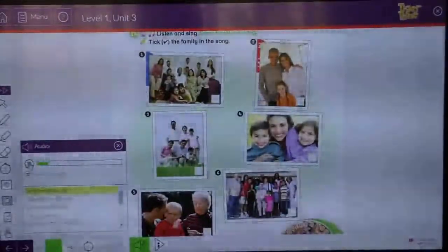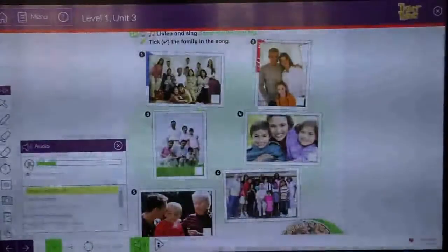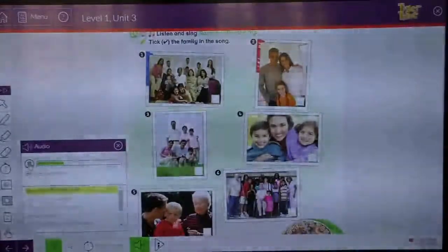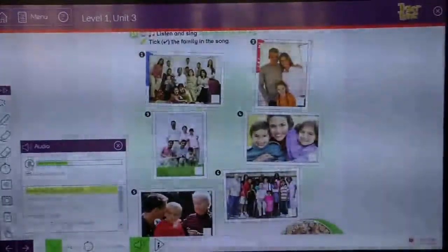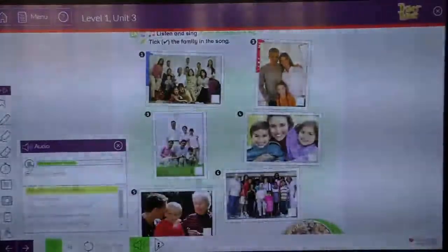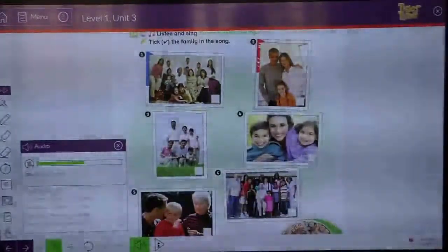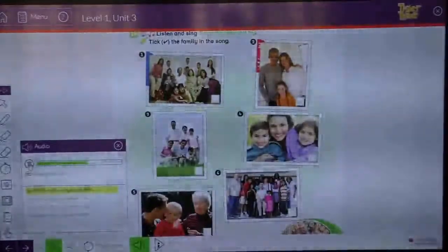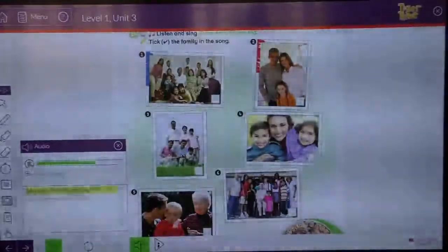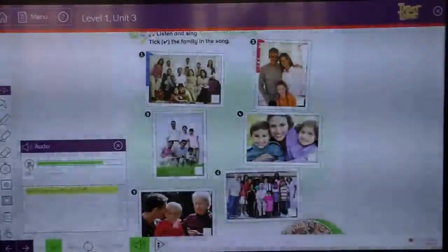Some families are big. Some families are small. Families are different. We like them all. Who's this? This is my uncle. And this is my aunt too. Who's this? This is my cousin. He looks like you. Who's this? This is my grandfather. And this is my grandmother too. Who's this? This is the family dog. And it loves you. Lots, lots.